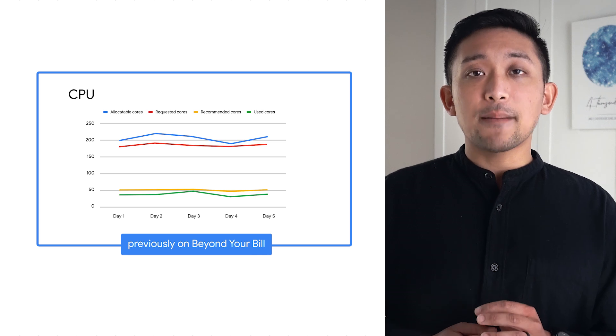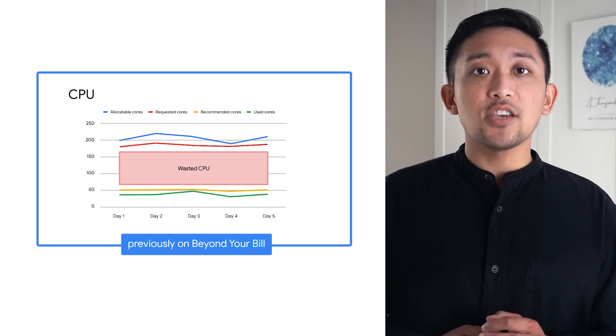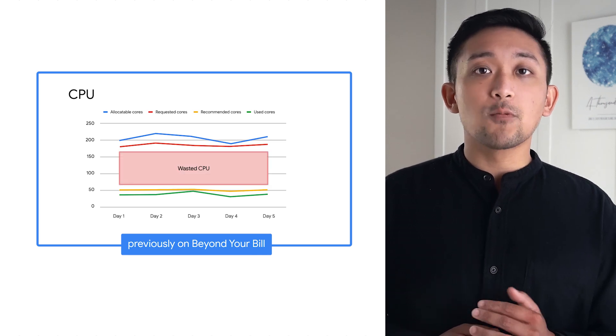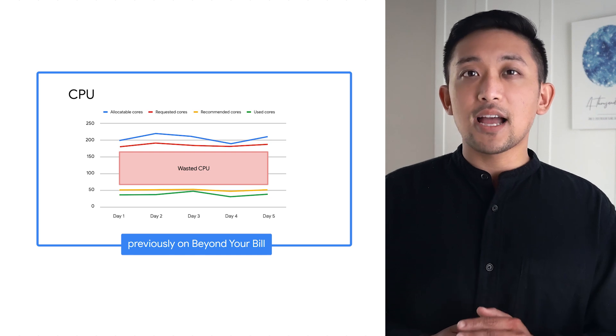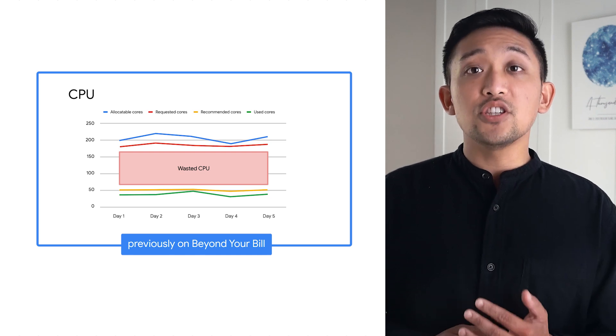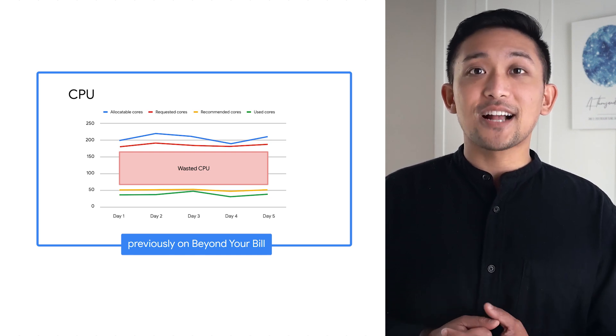Monitoring at the application level can empower application owners to have the right data to right-size their apps and put GKE cost optimization into practice.